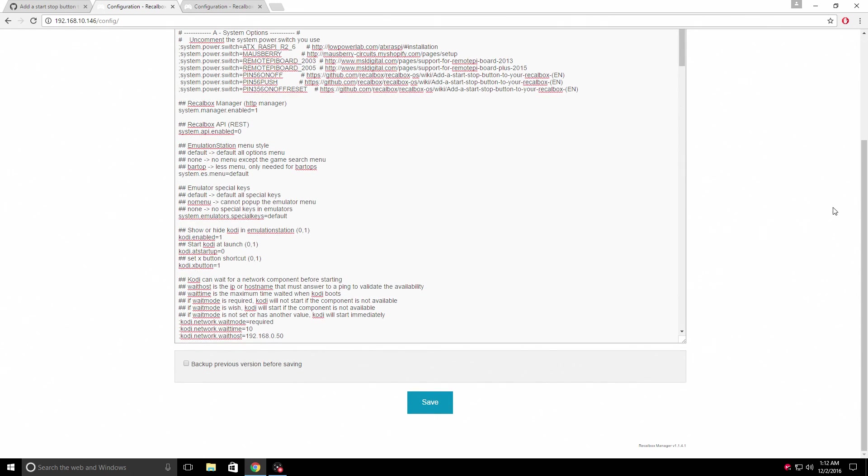Scroll down to the very bottom. If you'd like to back it up, go ahead and do that. And I'm just going to click save. I don't need to back it up because I have mine already backed up. Click save.